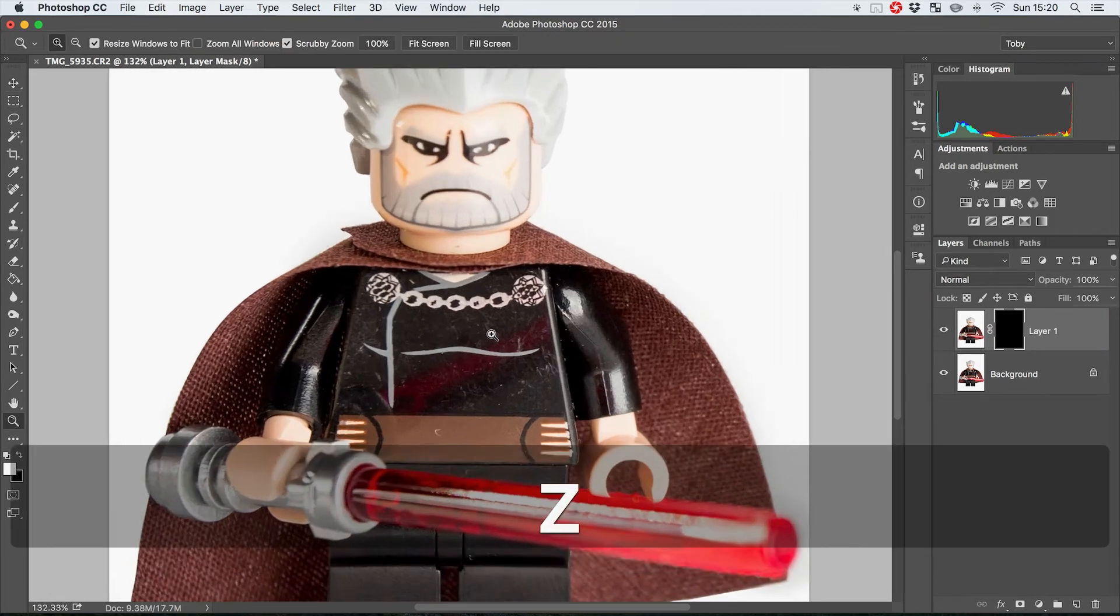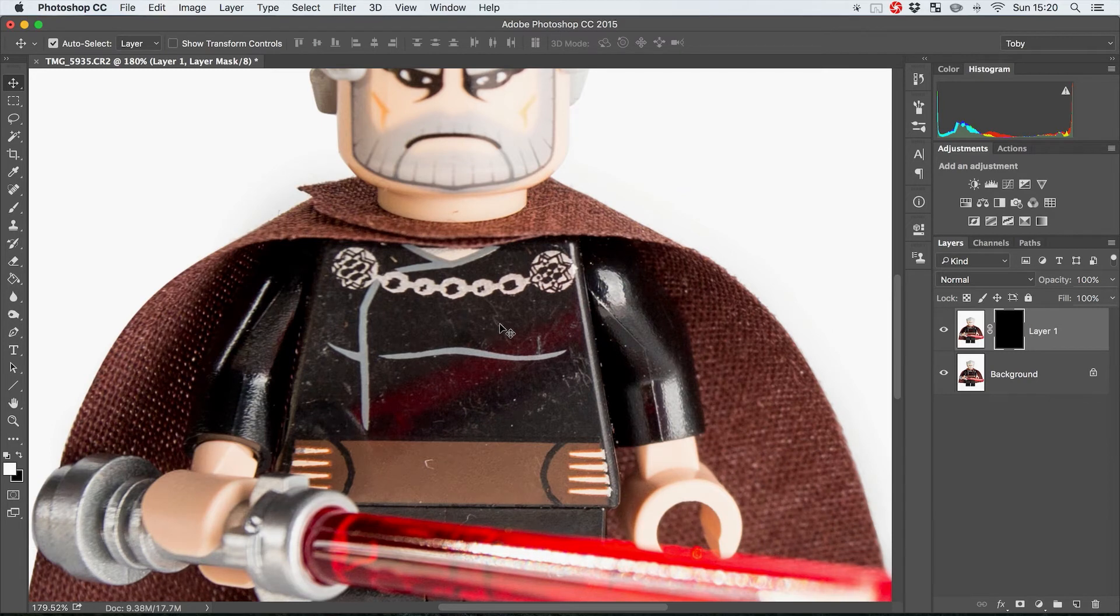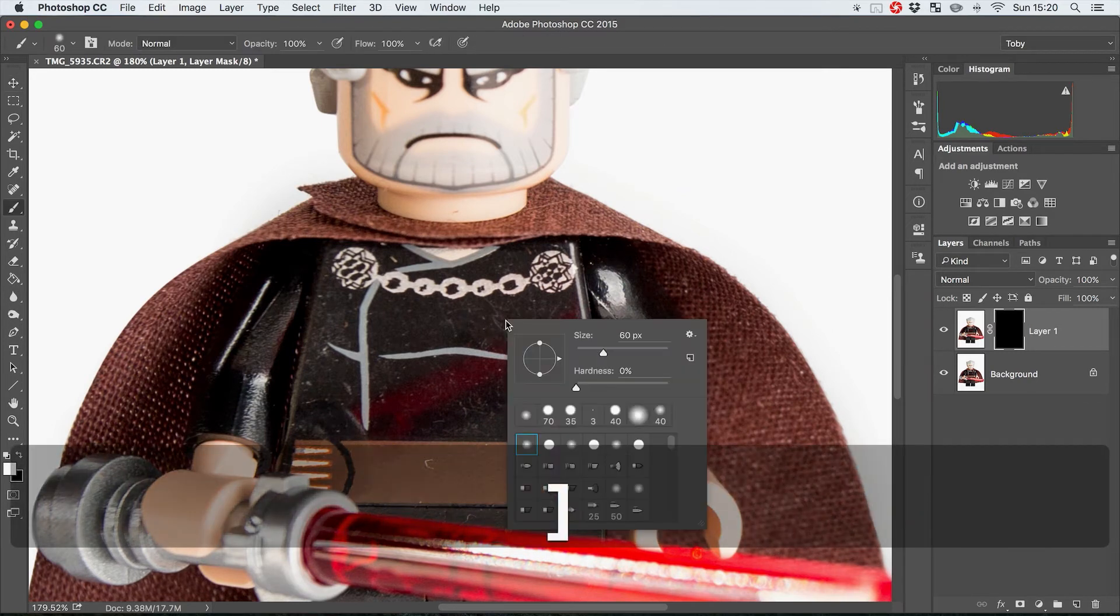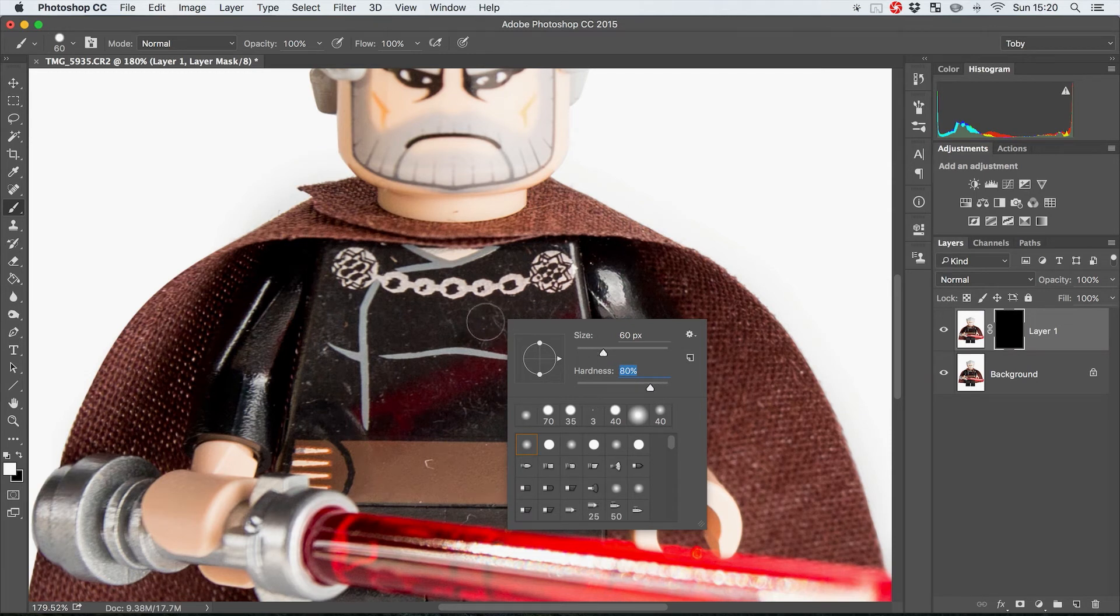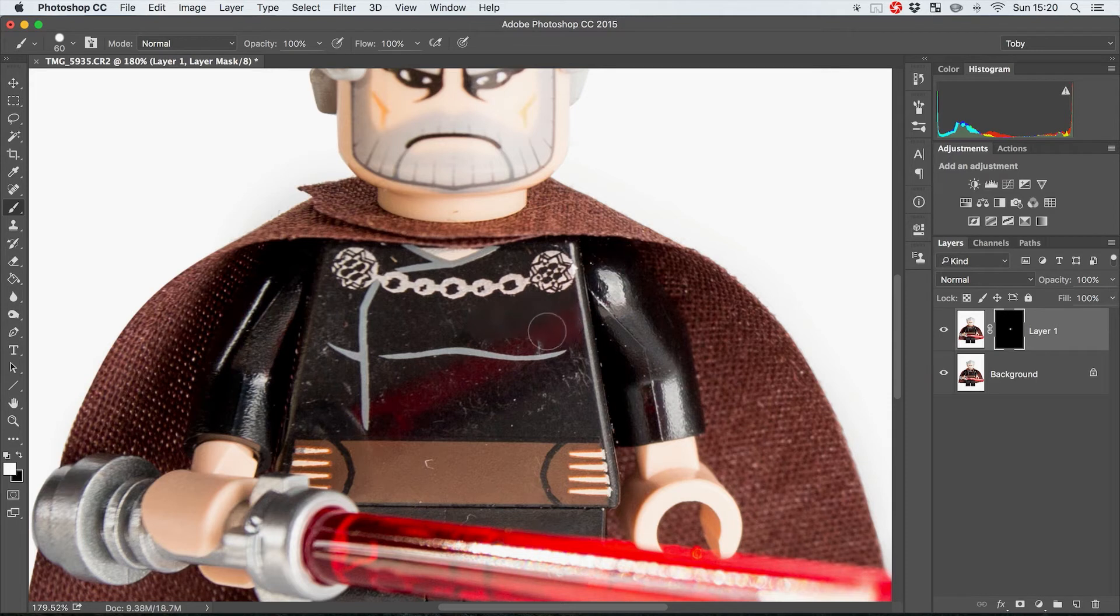And then what we can do is we can take the paintbrush tool which is letter B on the keyboard, and then just with a reasonably hard brush, like 80 percent, we can just start to come in here and just paint back in this layer.